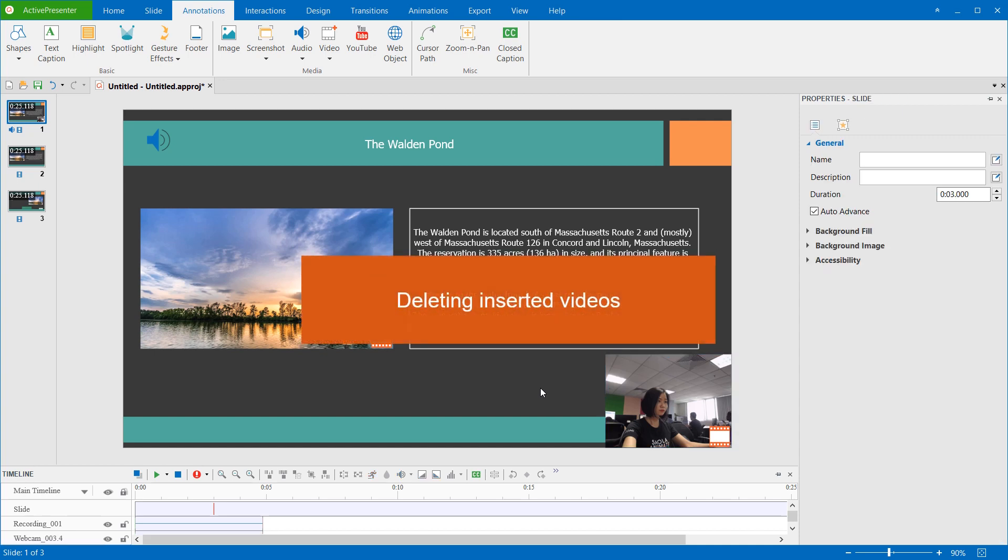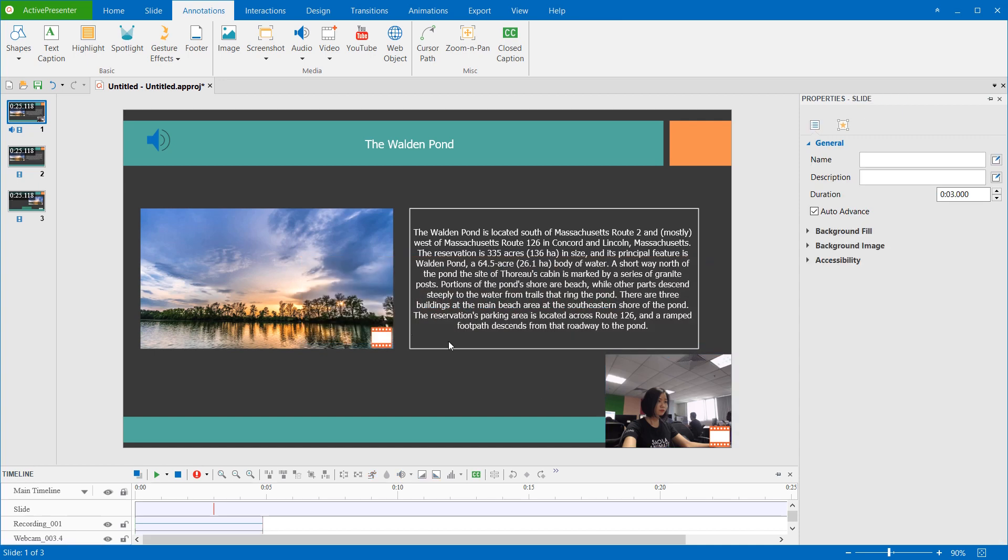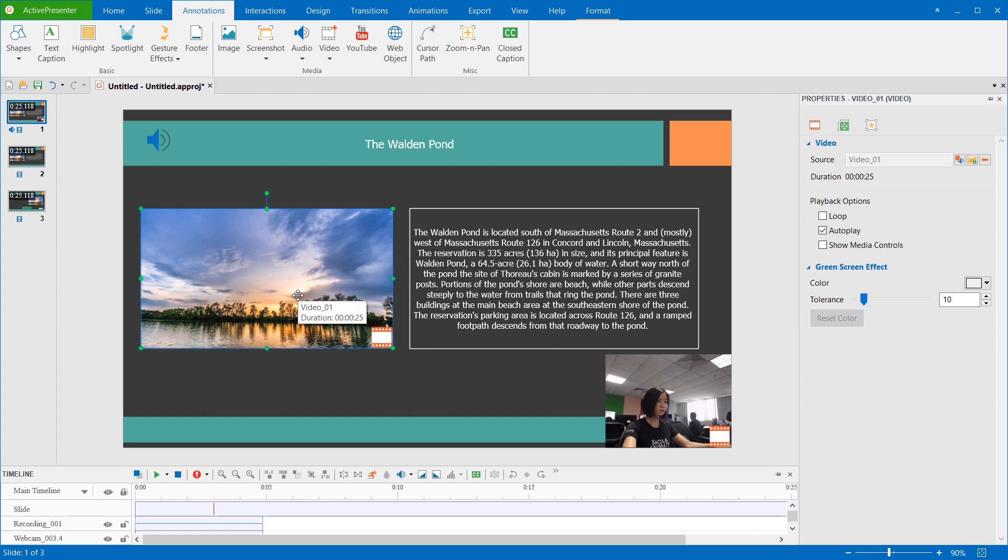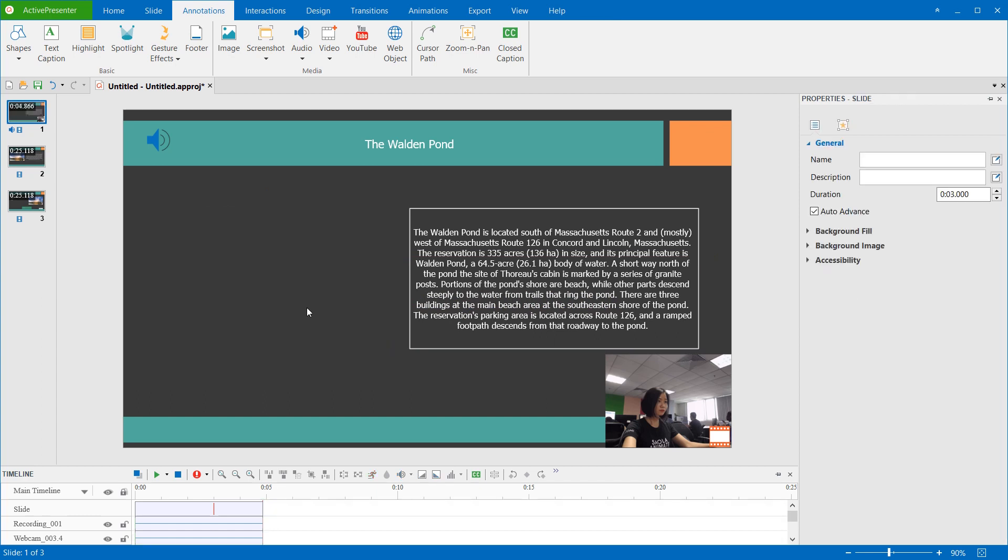Besides, to delete any video that you inserted, just select it and press Delete. That's enough for inserting videos in ActivePresenter 7. Thank you for watching.